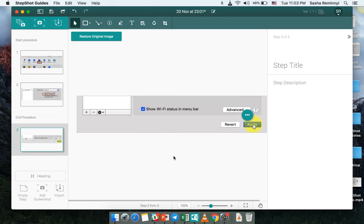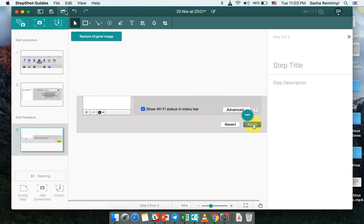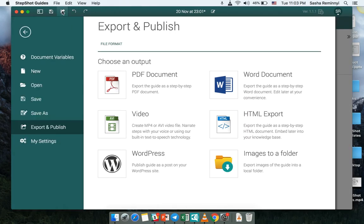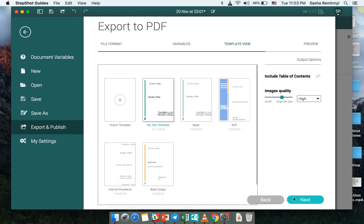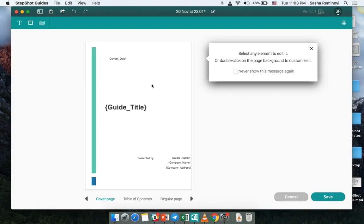So I'm done working with the actual guide and now I can export this into a PDF. PDF export did change quite a lot from the previous release of Stepshot Guides.